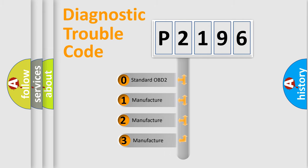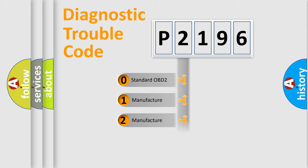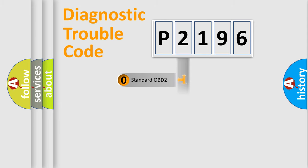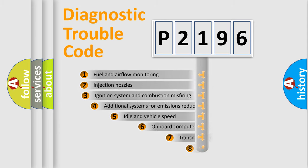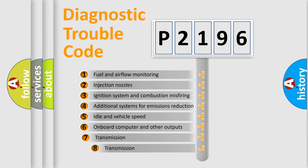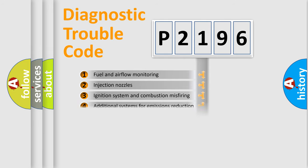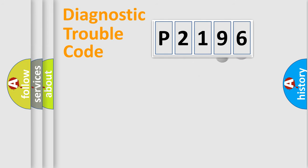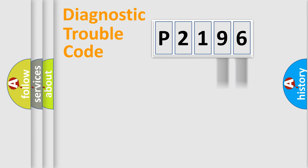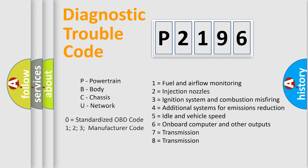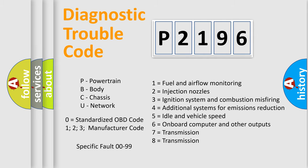If the second character is expressed as zero, it is a standardized error. In the case of numbers 1, 2, 3, it is a manufacturer-specific expression of the car error. The third character specifies a subset of errors. The distribution shown is valid only for the standardized DTC code. Only the last two characters define the specific fault of the group. Let's not forget that such a division is valid only if the other character code is expressed by the number zero.